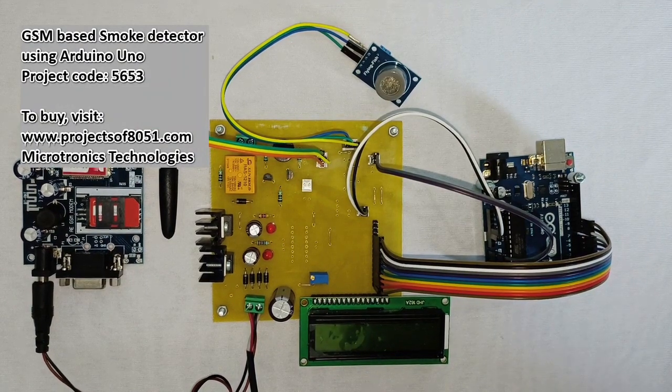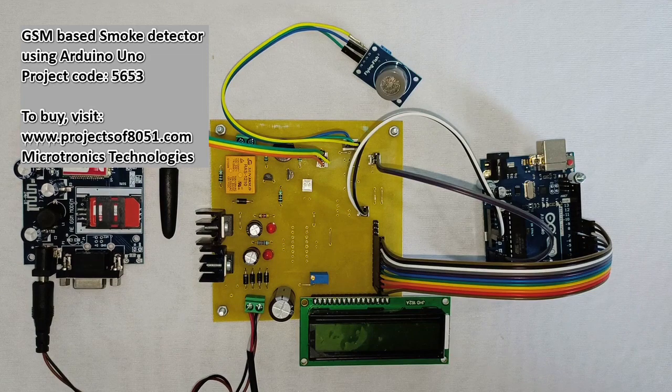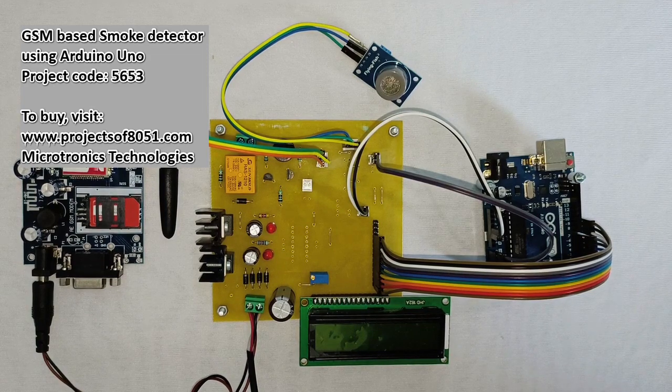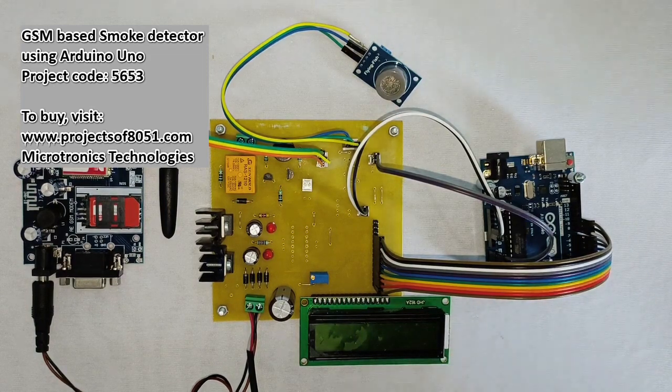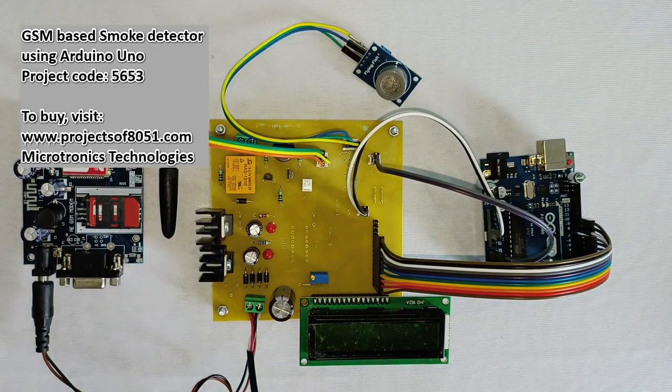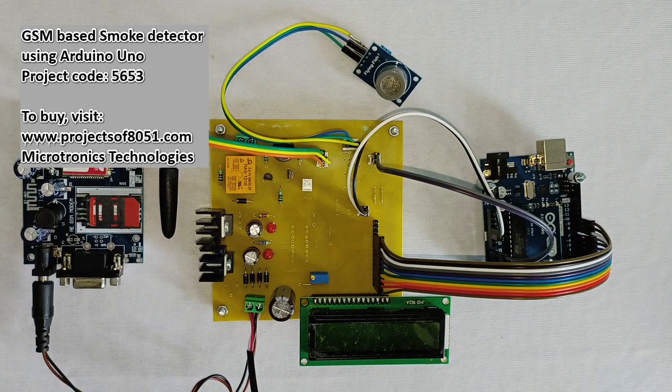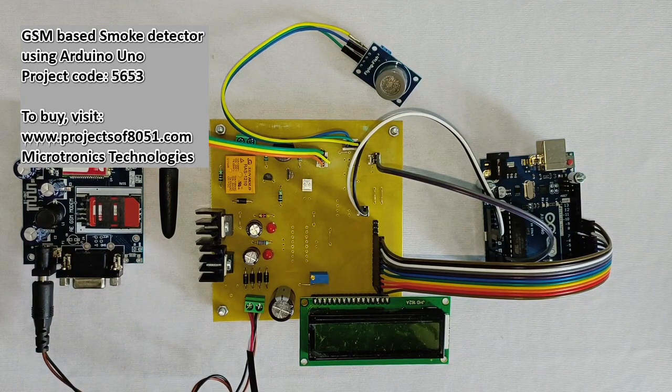Hi, welcome to the demonstration of the project GSM based smoke monitoring system using Arduino Uno. So in this project, you will get alert whenever the smoke is detected.